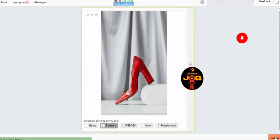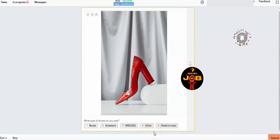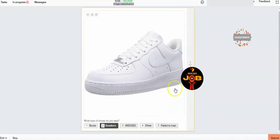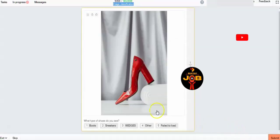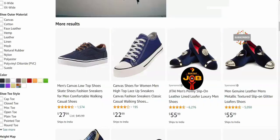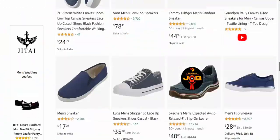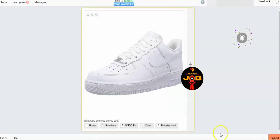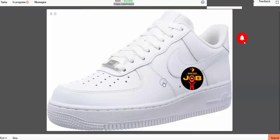So we have to select the sneaker option, then submit it. Then again we see the next product task. For confirmation purposes, I think it's a red dress and it is a sneakers. As usual, submit the task. It's a sneakers product title — check and submit. They come continuously like that.